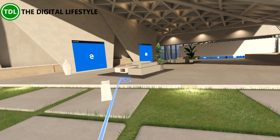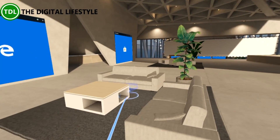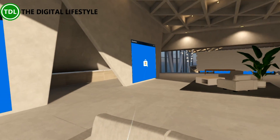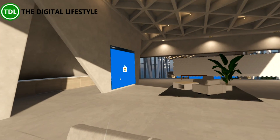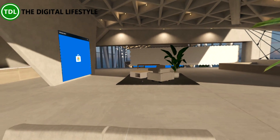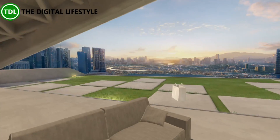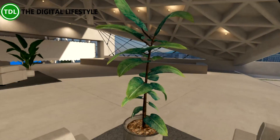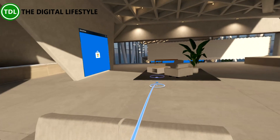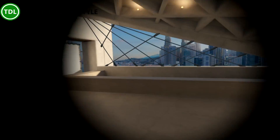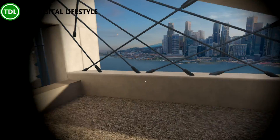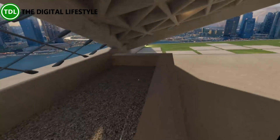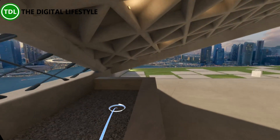Here you can see we've got this seating area with Microsoft Edge set up and the Windows Store over there. I guess you could put a big screen up and have a movie room around here. Over here there's this area which looks like it could be for planting or something like that.